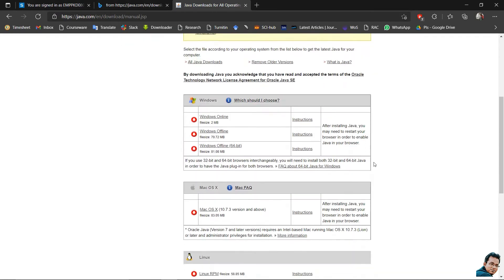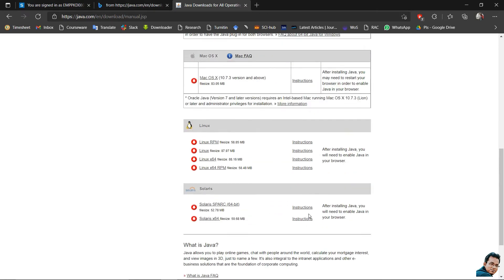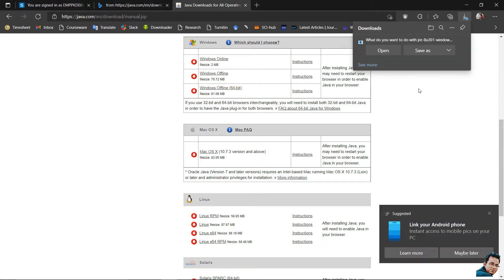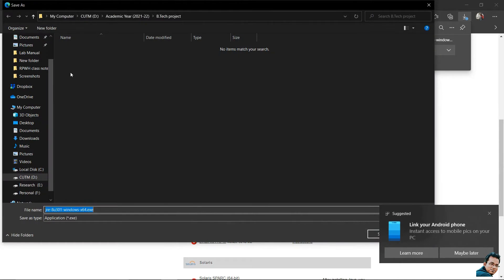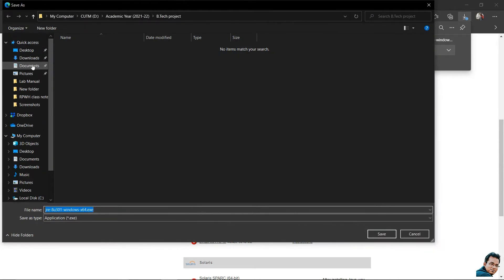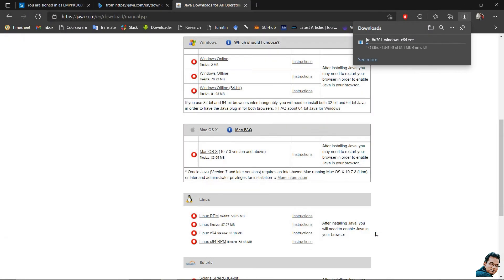My system is Windows 64-bit, so I will download Windows Offline 64-bit — its size is around 81 MB. Let's click on this. You can see I am downloading the 64-bit Java .exe file. Let's save the Java .exe file — it is being downloaded.